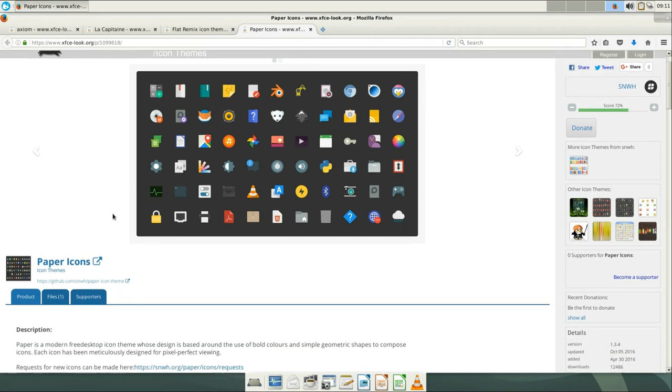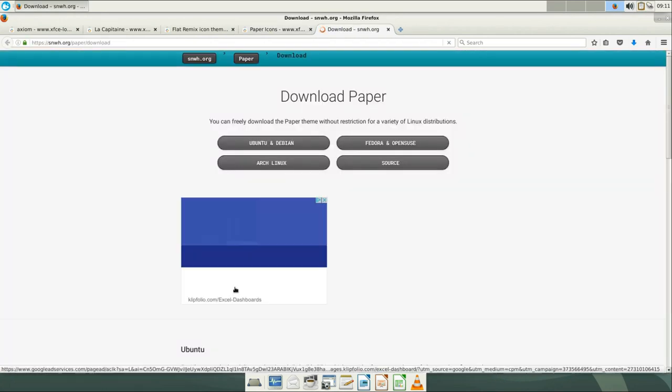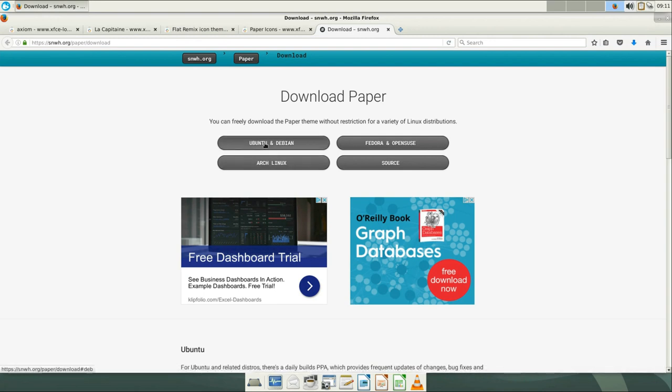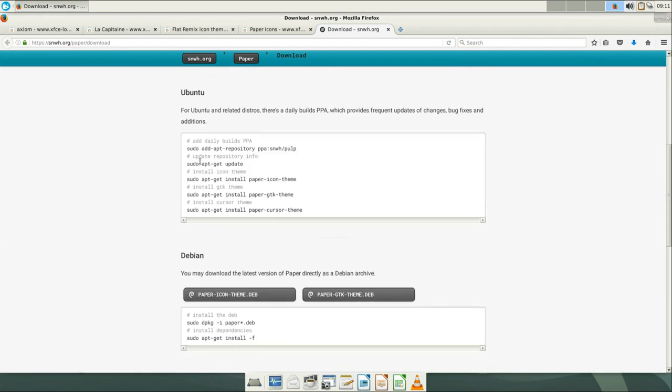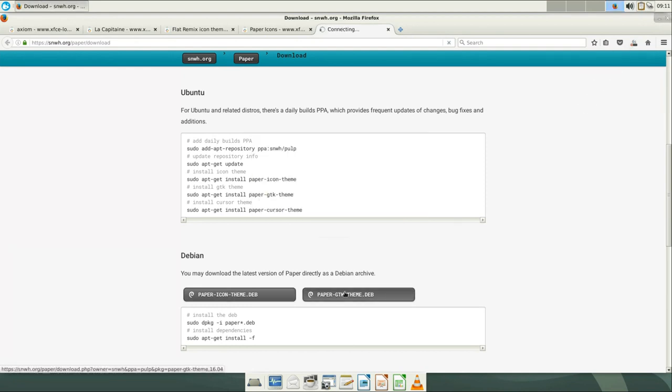And the latest is paper icons. Here we need to go to their website and download it. They provide some repositories. So if you are for example on Ubuntu, you can simply add a repository and install it. I run Debian now, so I will download the Debian packages.